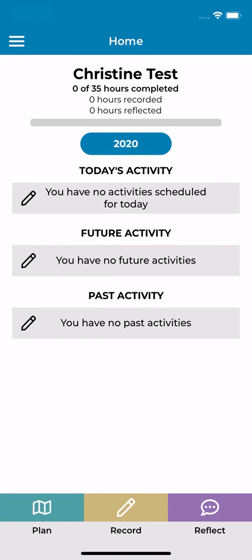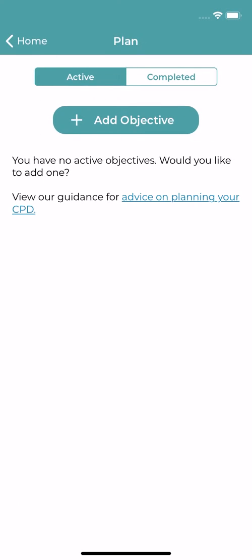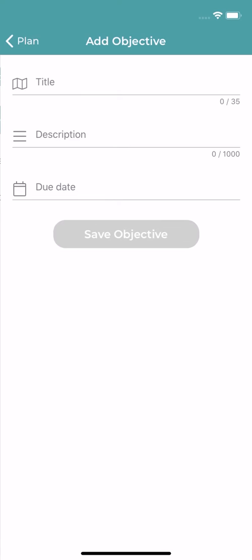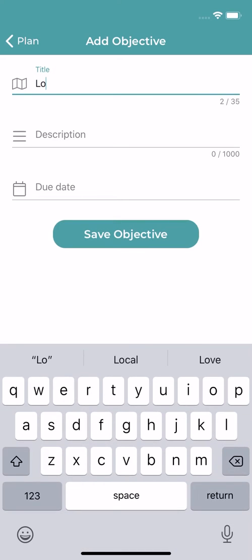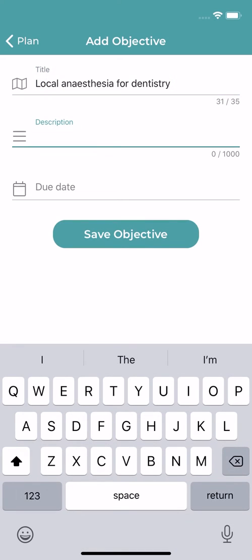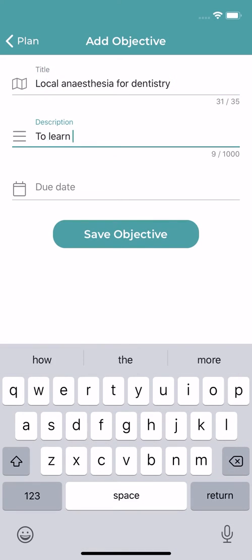The plan section encourages you to think about areas for development and improvement through the creation of objectives. To set yourself an objective, tap the plan button and select add objective. You can give your objective a title and description and set yourself a due date.